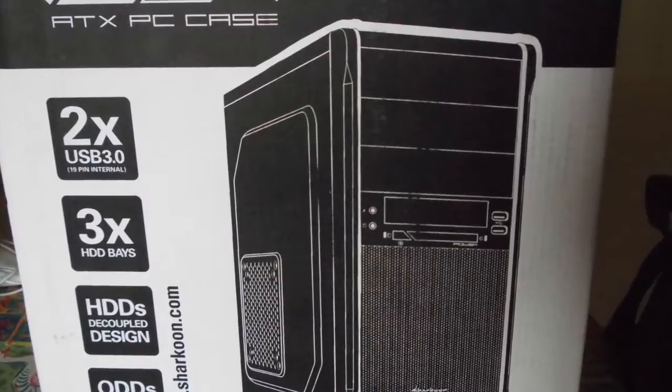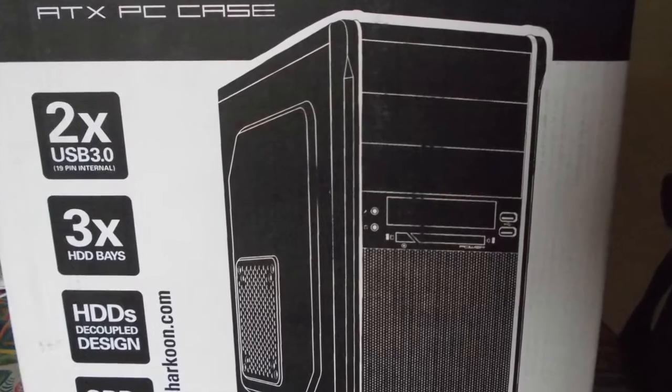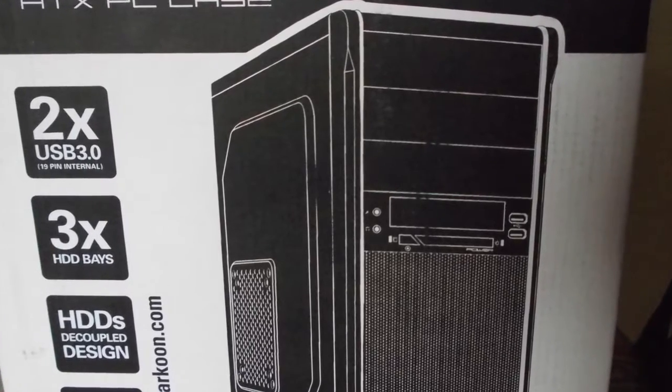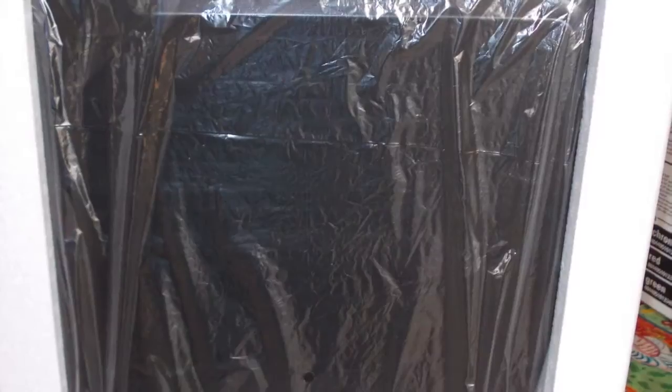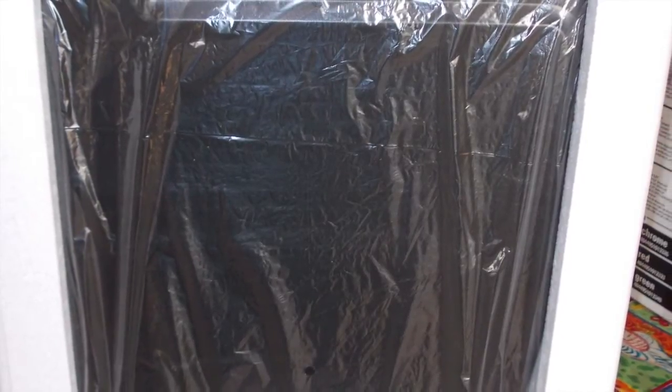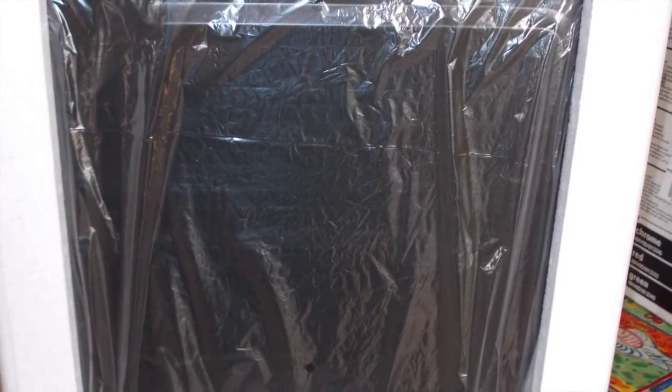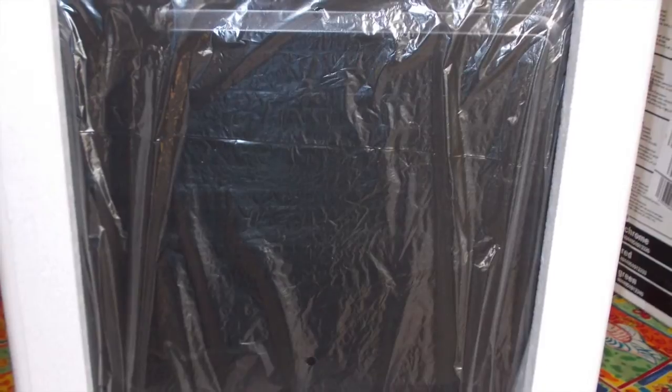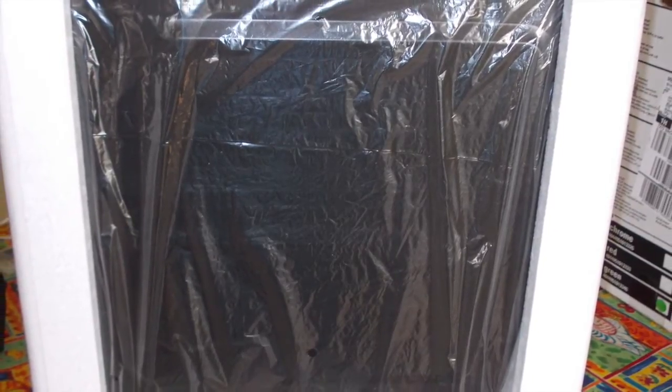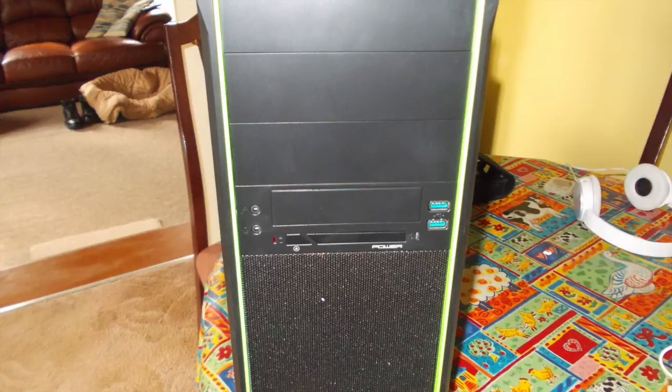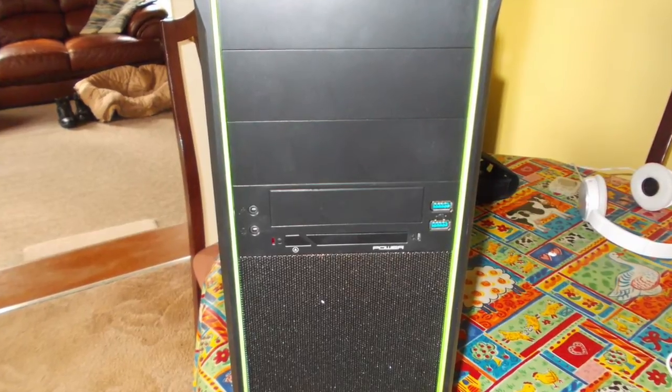This is the third item on the list, this is the computer case. This is the computer once it's unboxed, it's the Sharkoon V something case. It's pretty good actually, rather heavy in the box anyway.